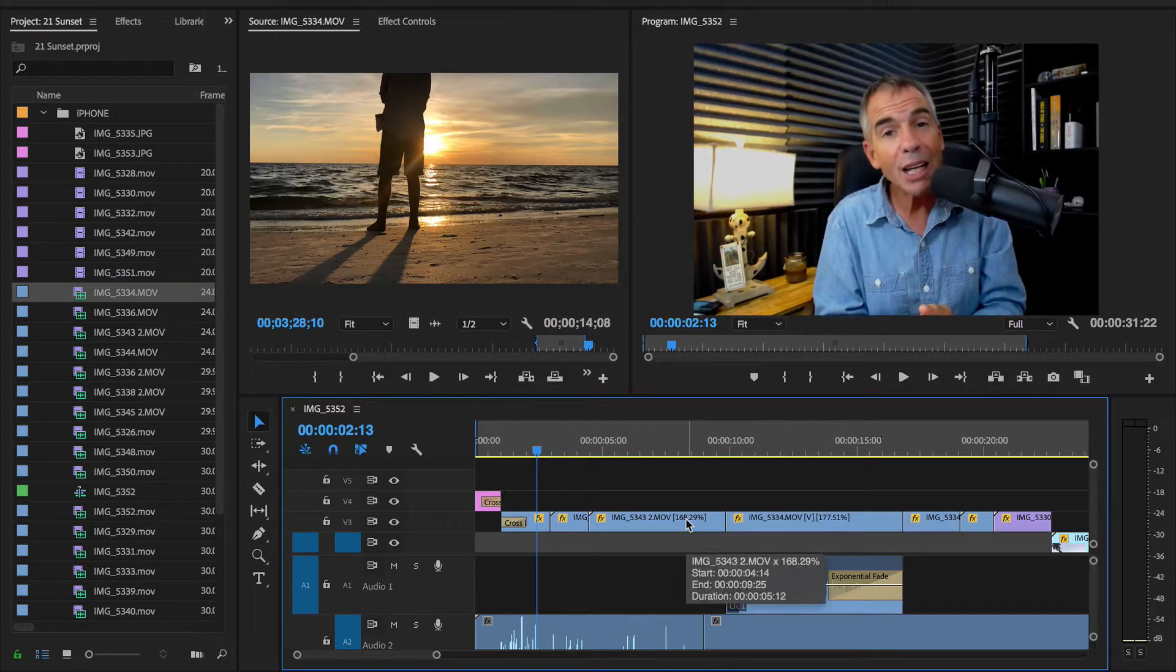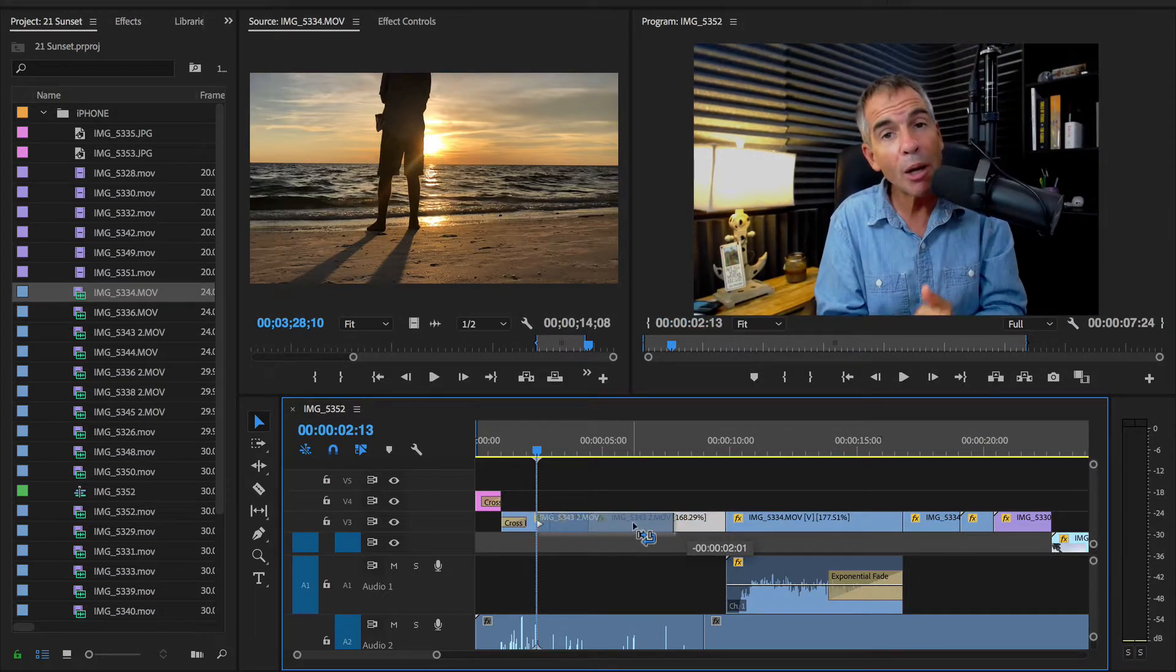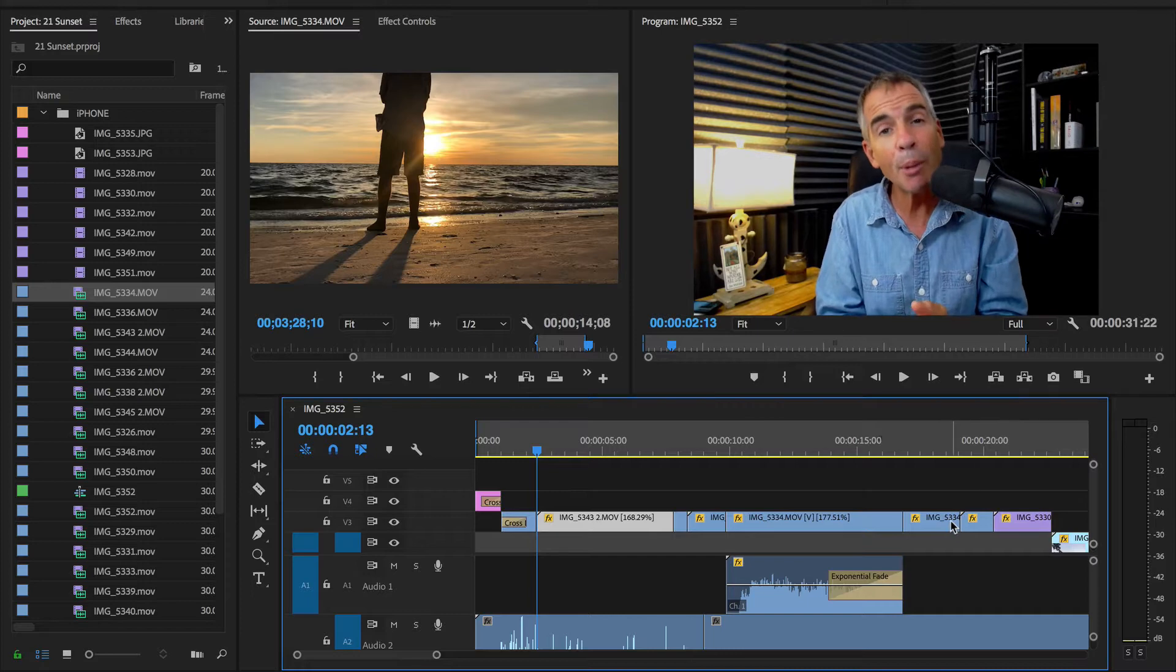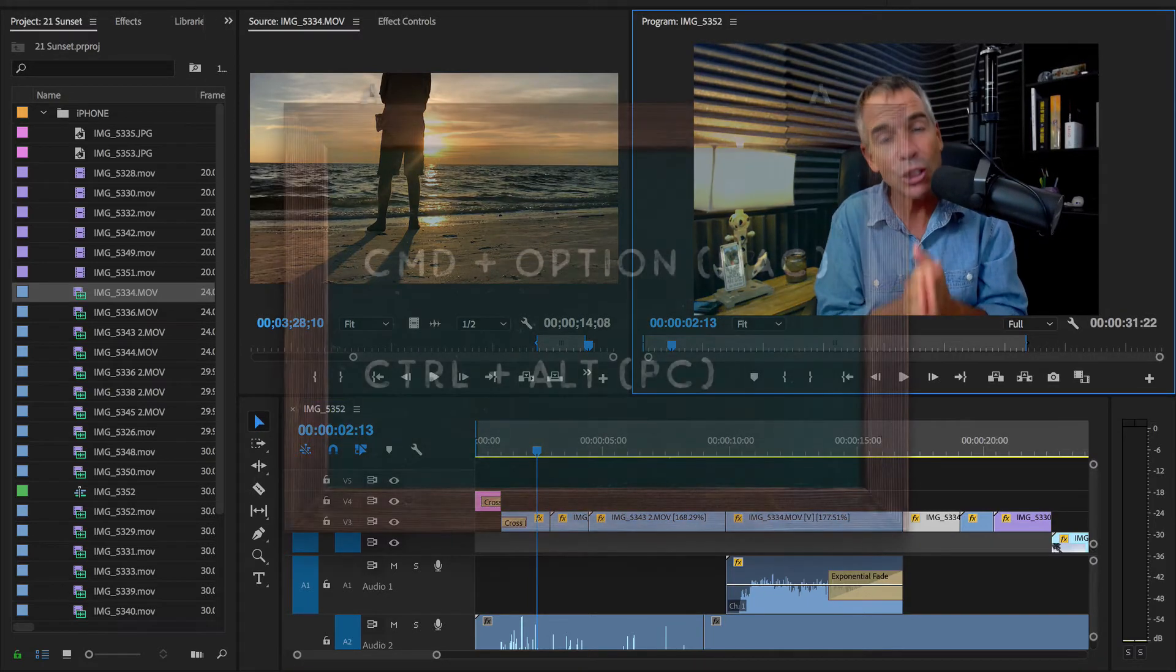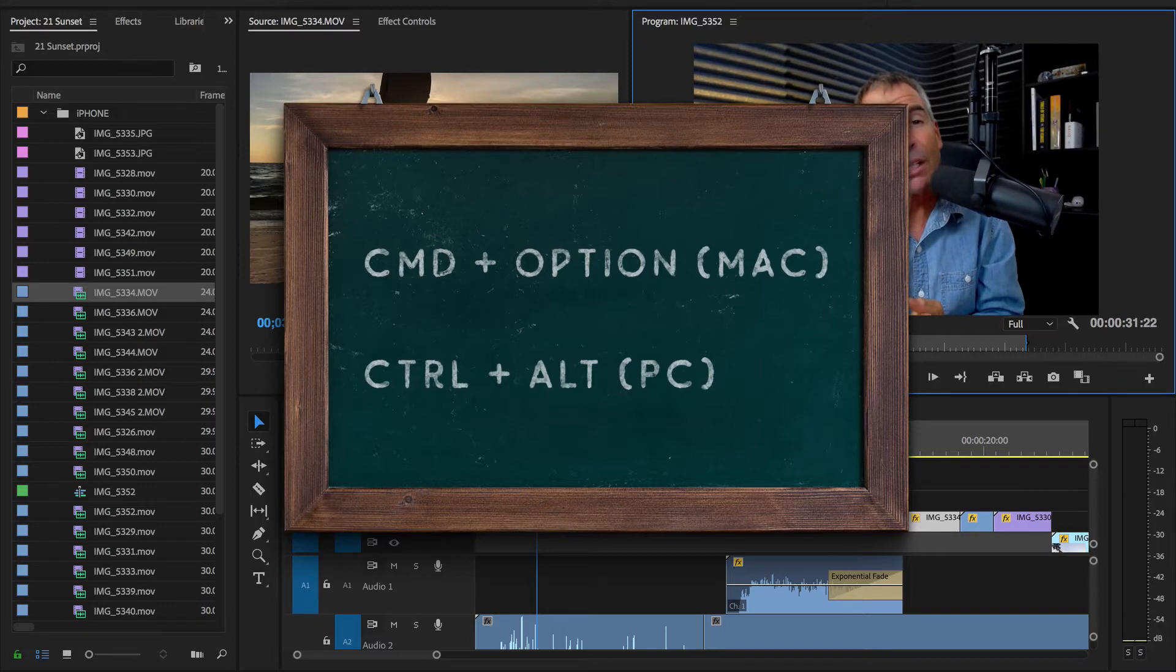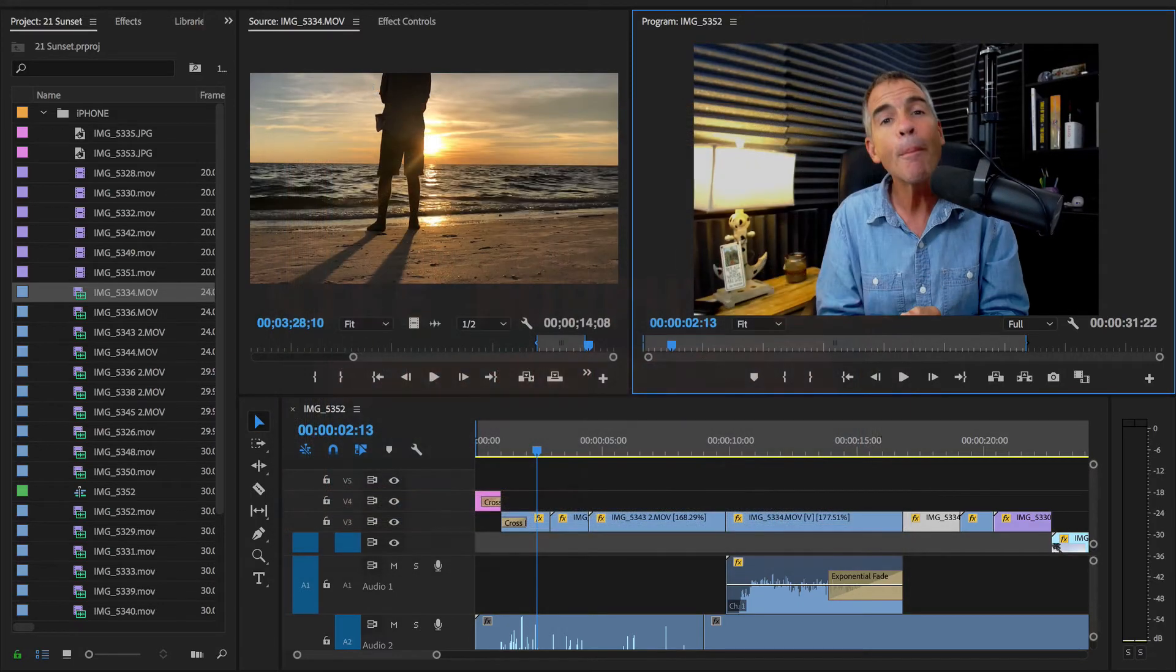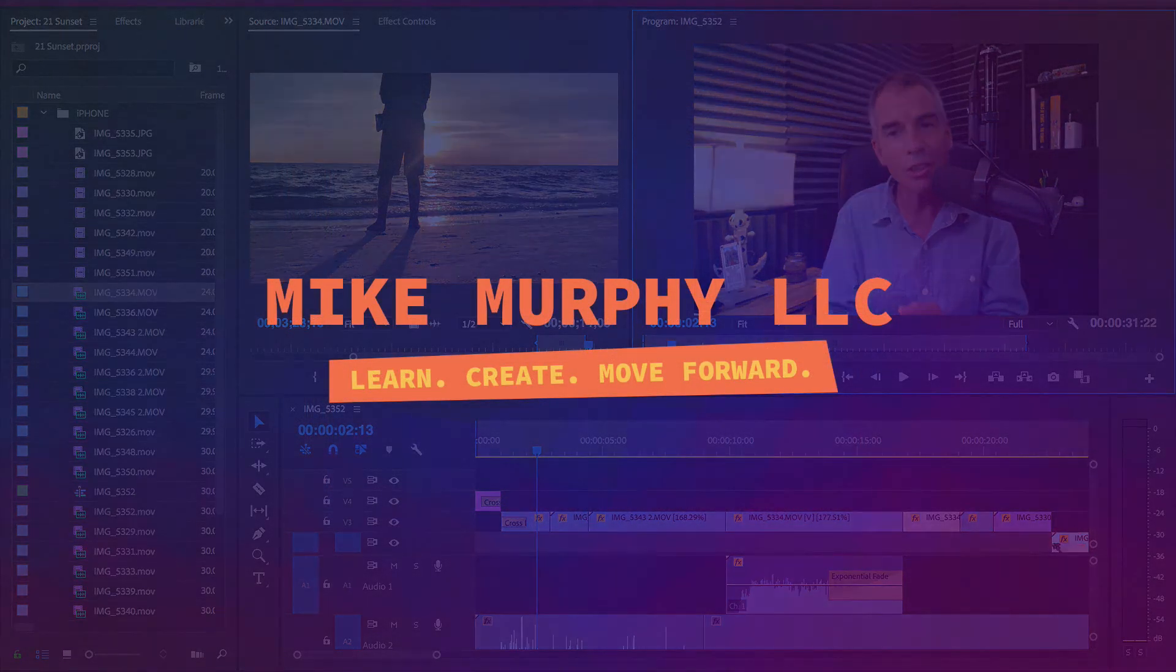So the next time you need to rearrange or swap out clips on the timeline in Adobe Premiere Pro, remember the Rearrange Edit shortcut. Command Option on a Mac, Control Alt on a PC. My name is Mike Murphy. Cheers.